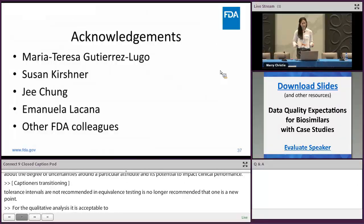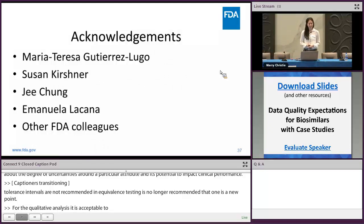I just wanted to thank everyone who helped me put my slides together and gave me pointers on how to fix things. Thank you.